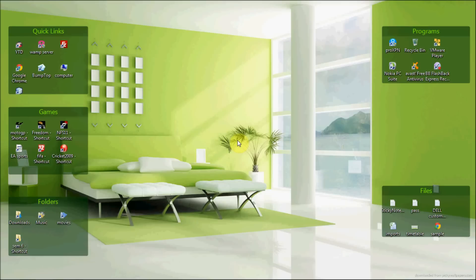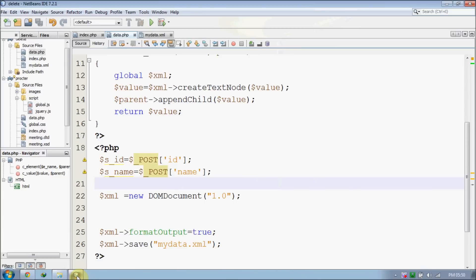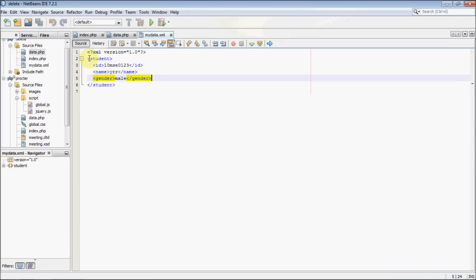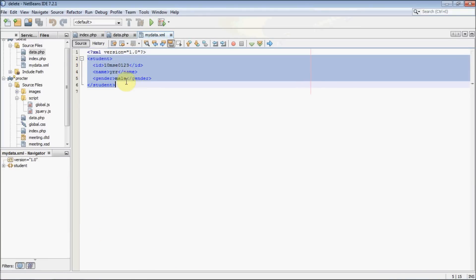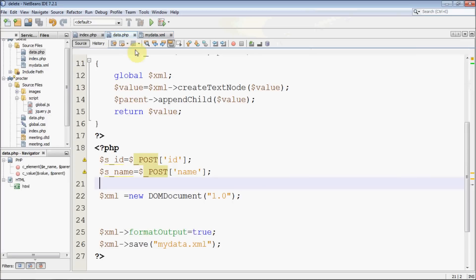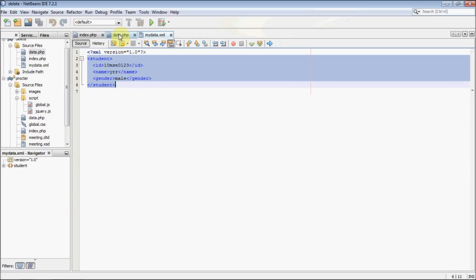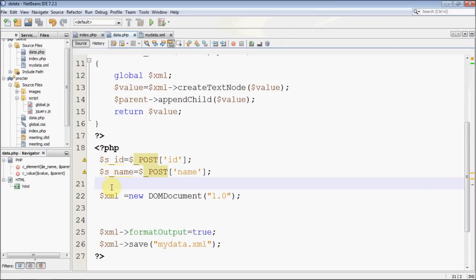Hey guys, welcome back. This is the fourth video regarding PHP and XML tutorial. In this part, I'm going to explain how to append data to a previously created XML file. In the last part we were busy with creating brand new XML files, but we were not appending data. In this part we are not going to create a new file — we are going to open an already created file, in this case mydata.xml, and we are appending our data to it.